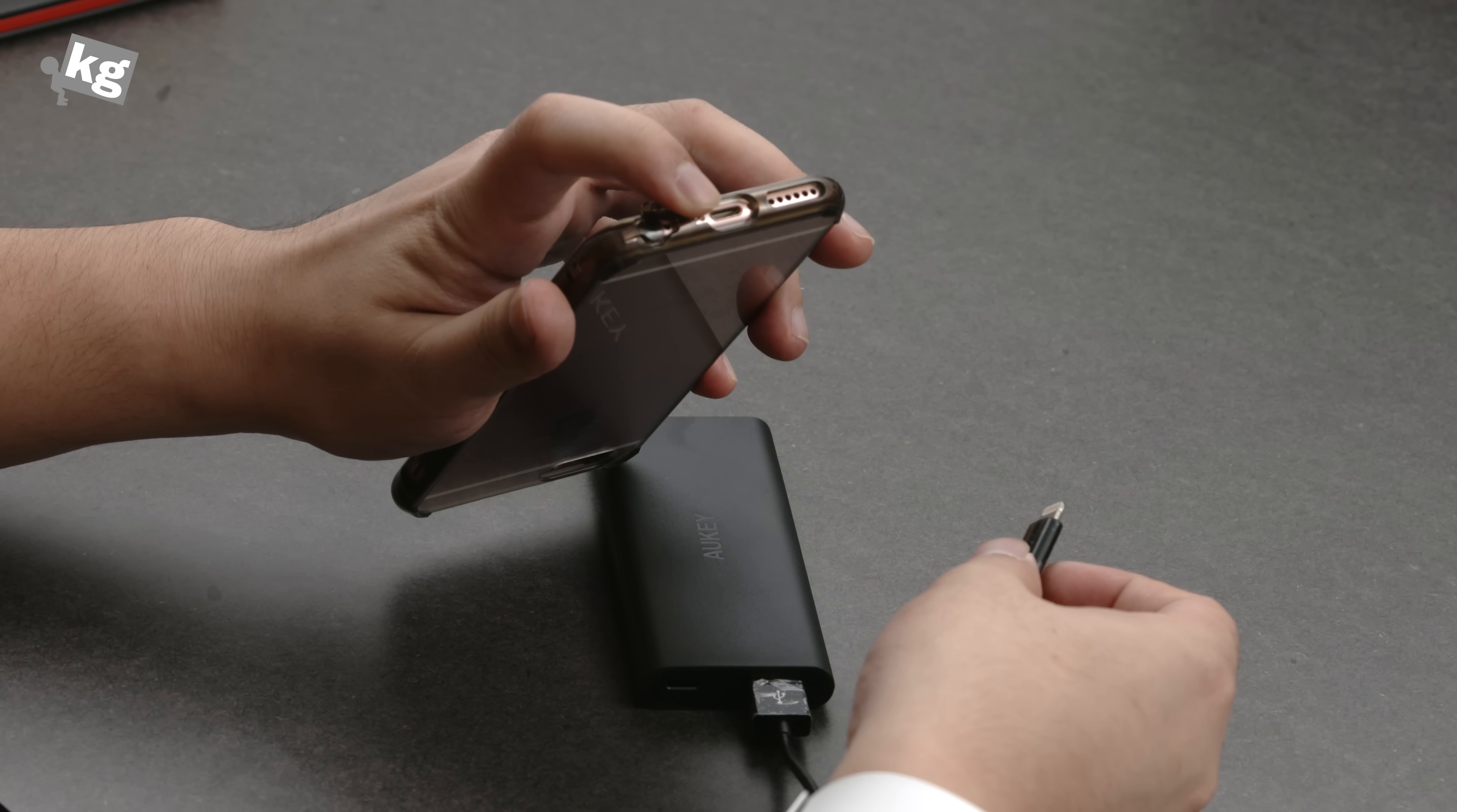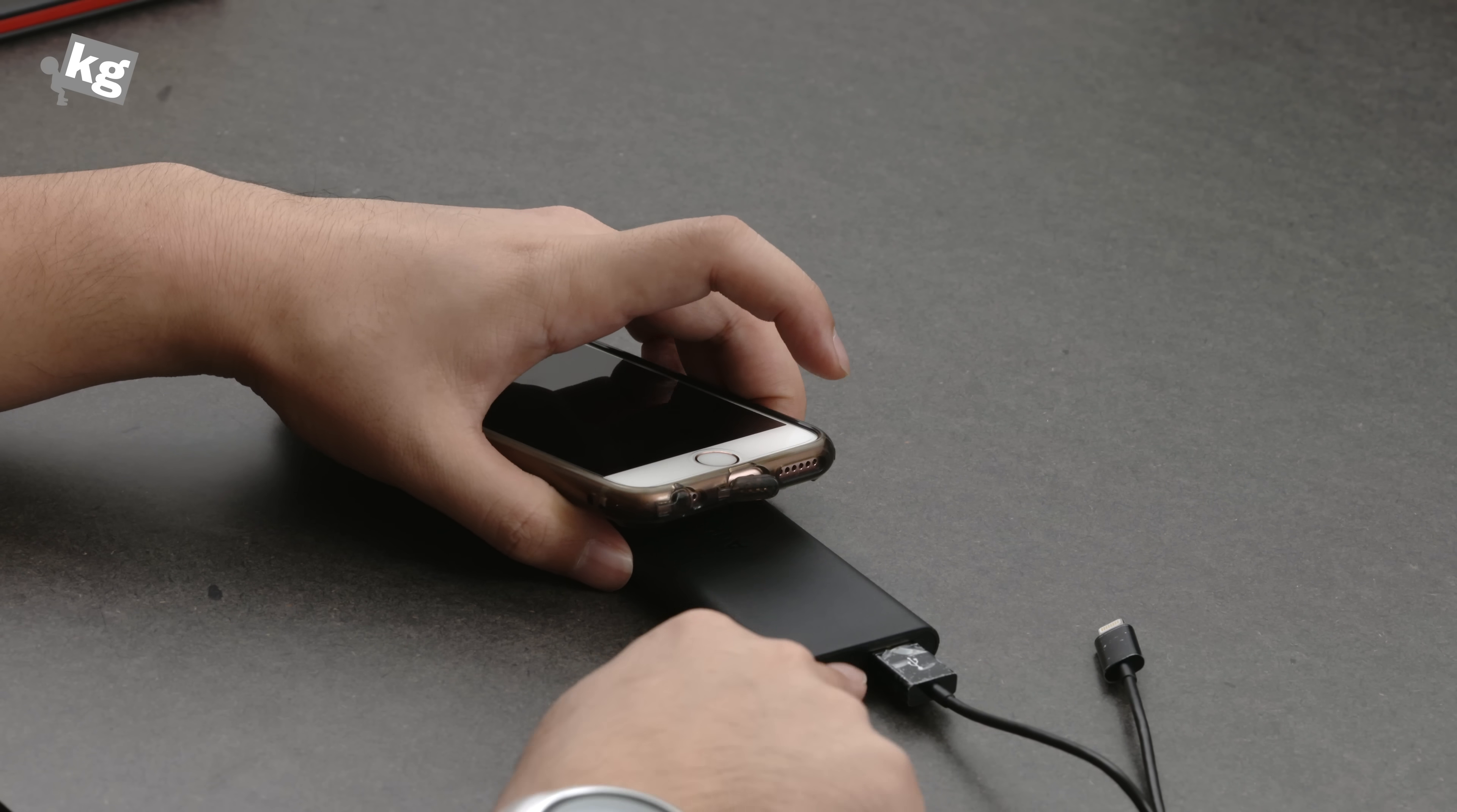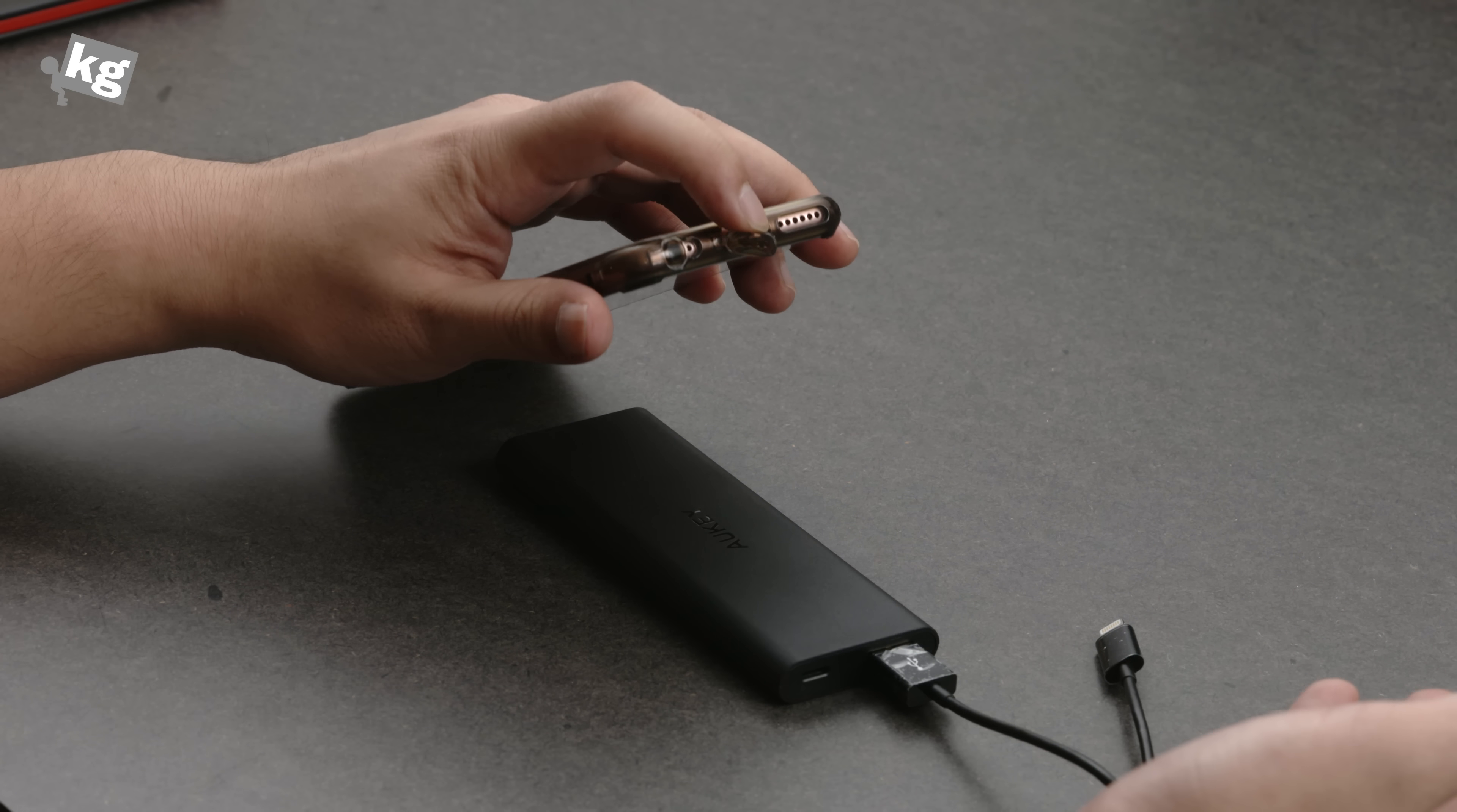But if you're going to charge any other phone, because this is a standard USB port, you can just connect other USB devices there.